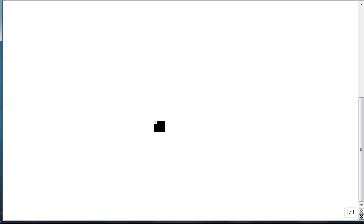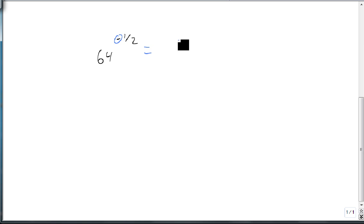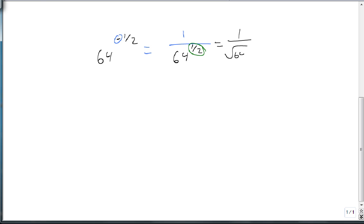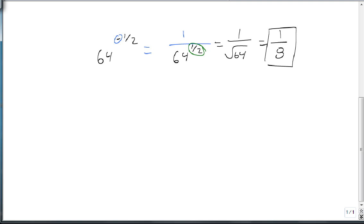For example, suppose that we have 64 to the minus 1 half power. This negative means that it's really in the wrong place, and this becomes 1 over 64 to the 1 half. Then we remember that 1 half is a square root. This is the same as 1 over the square root of 64, which is 1 over 8. So now I've answered the problem.